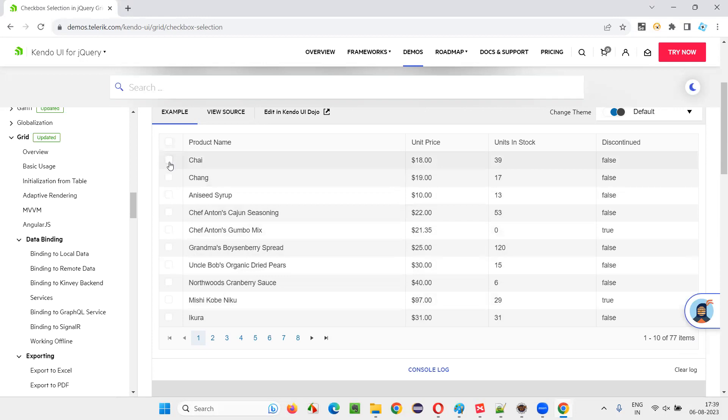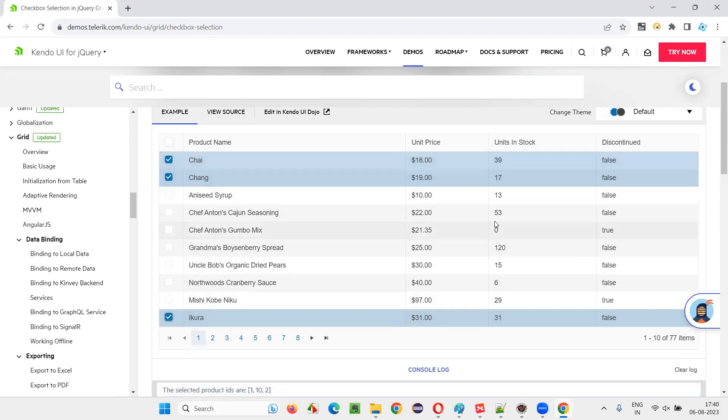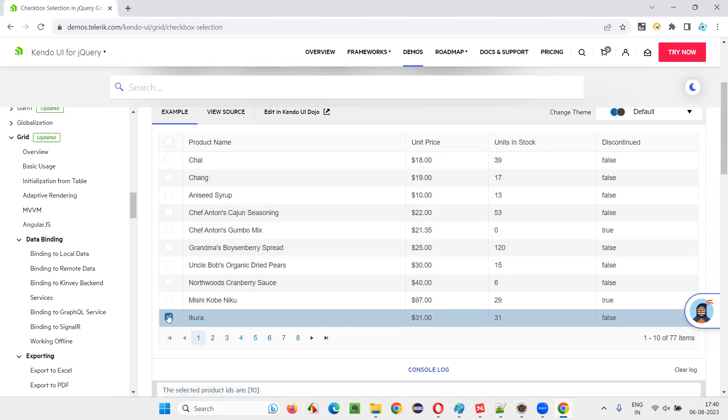You can see here there are a lot of checkbox fields in a group or grid. You can select multiple options here. For example, I would like to select these three options: Chai, Chang, and Ikura.